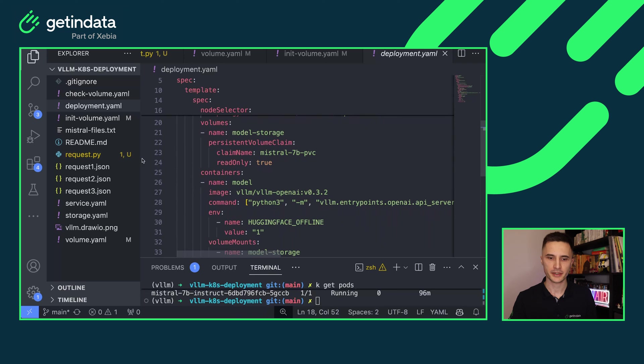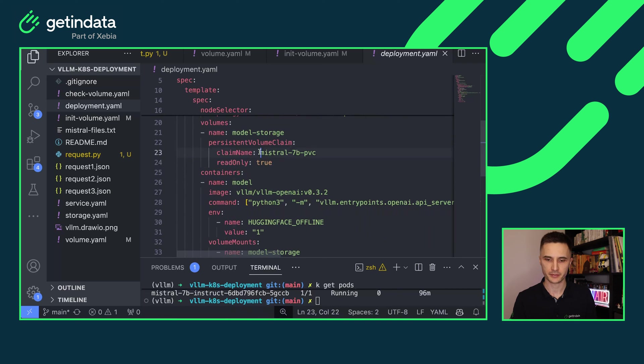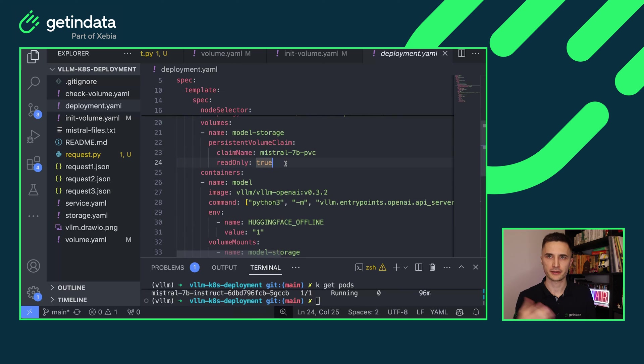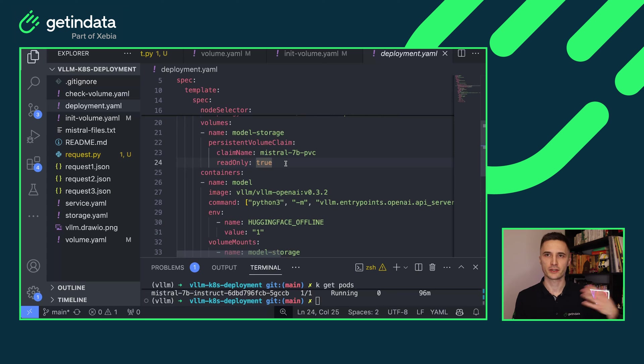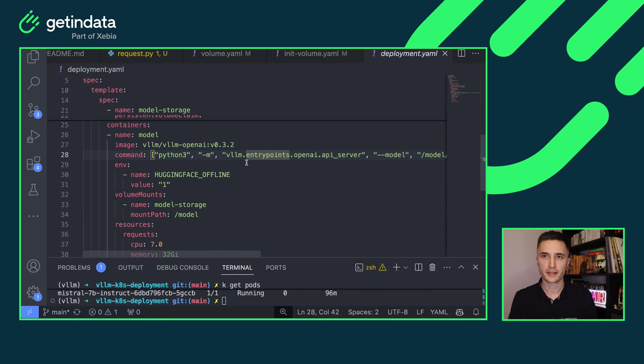The next important bit is the volumes. Here I am attaching the volume that I've created before, Mistral 7b, that was initialized before by the batch job. But here note the read-only is set to true and that's how you can attach the same volume to multiple pods in read-only mode. So whenever a new replica of the same deployment pops up, it will have access to the model files and it will start really quickly.